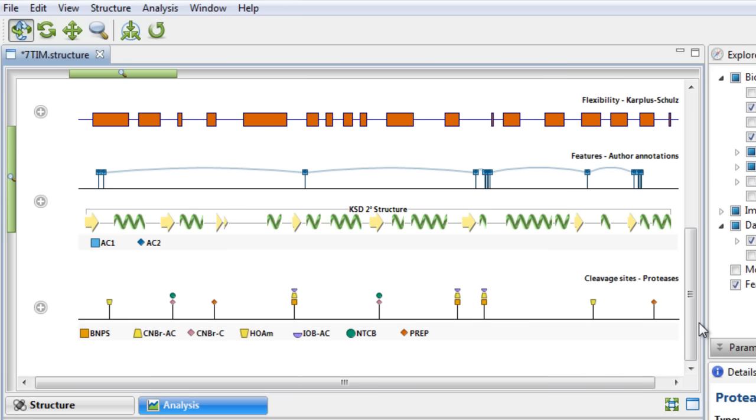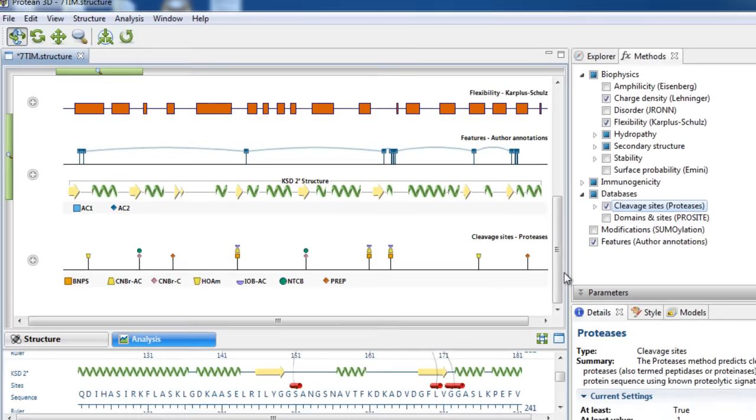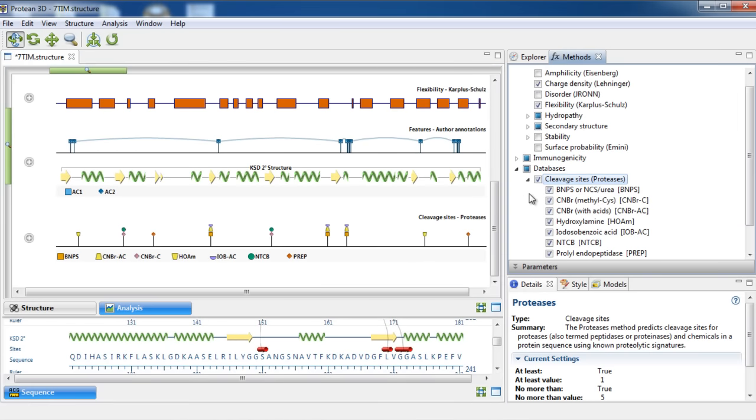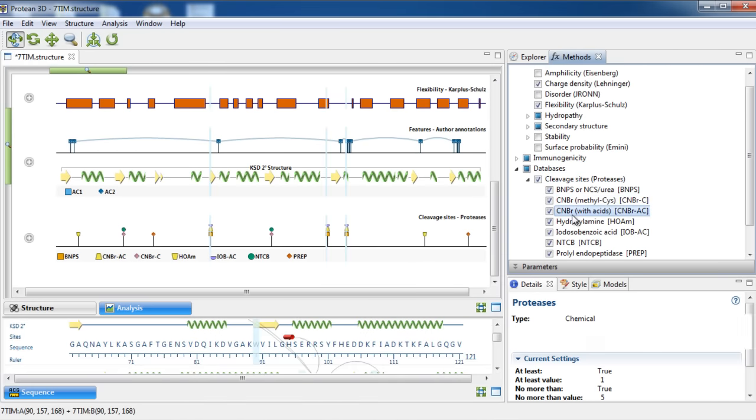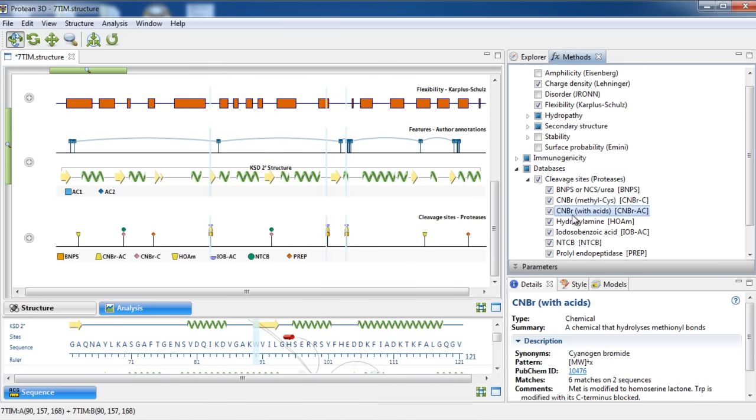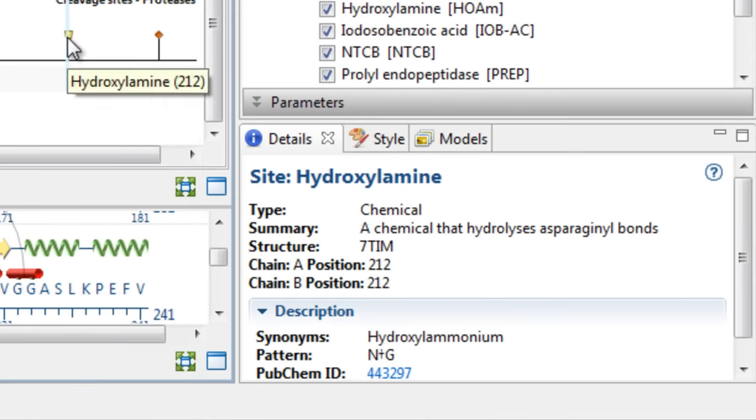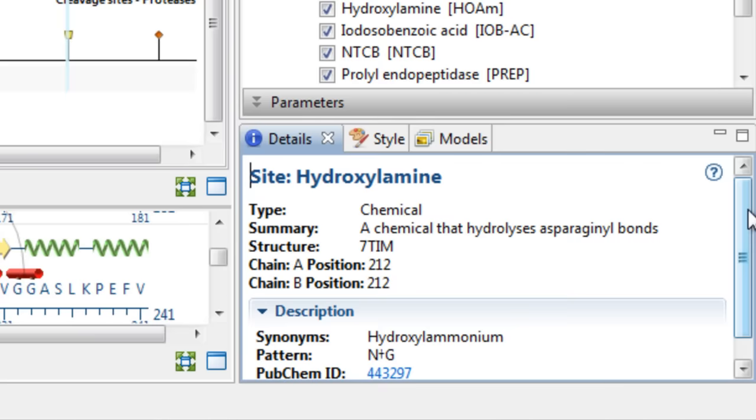You can also view in-depth information about each protease by clicking on its name under the Methods panel, or by clicking the pin in the Analysis view, and then examining the Details panel.